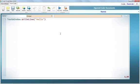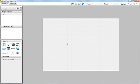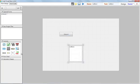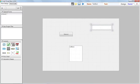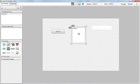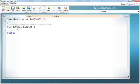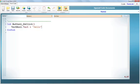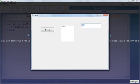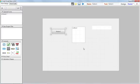You can drag any control onto the form. This is a text box, this is a button. You can double-click the button to get its OnClick event handler, then start typing what you want: TextBox1.Text = 'Hello'. Run it — this is our 'Hello'. It's easy and fast, just like VB6.